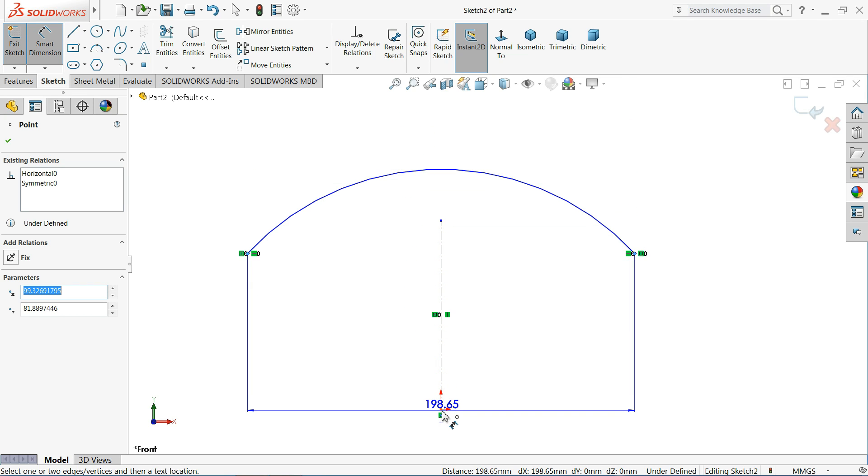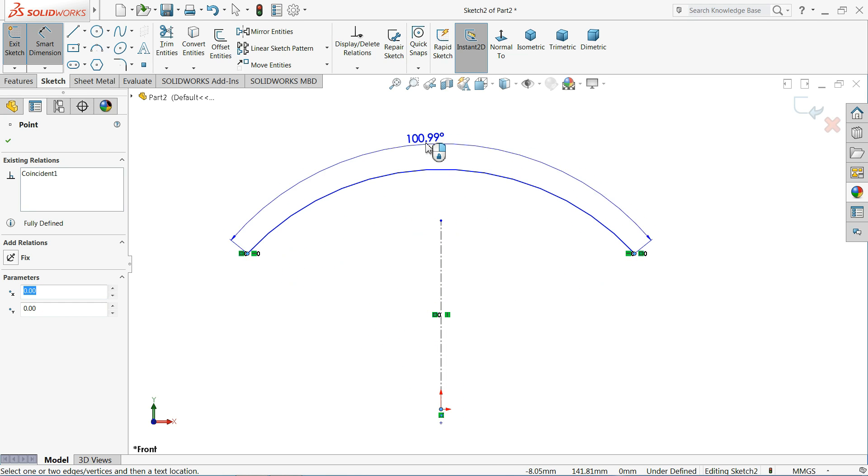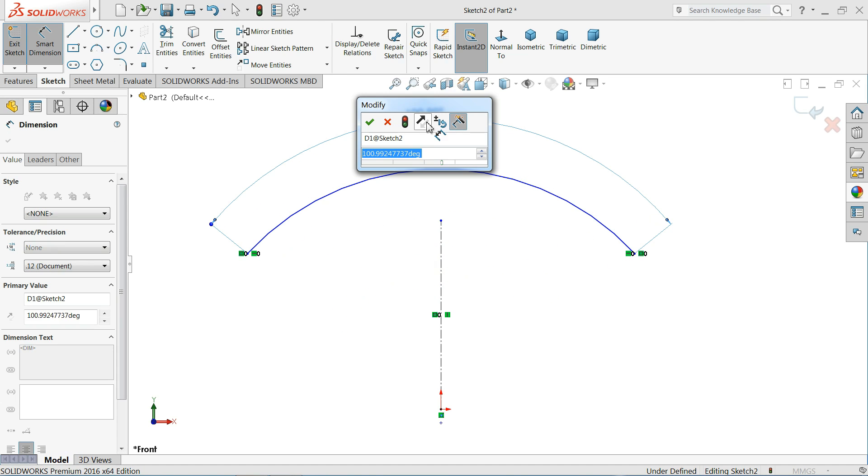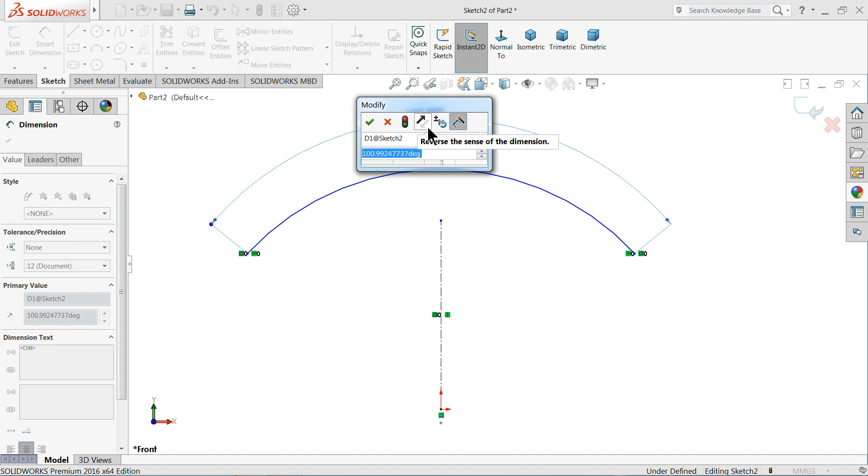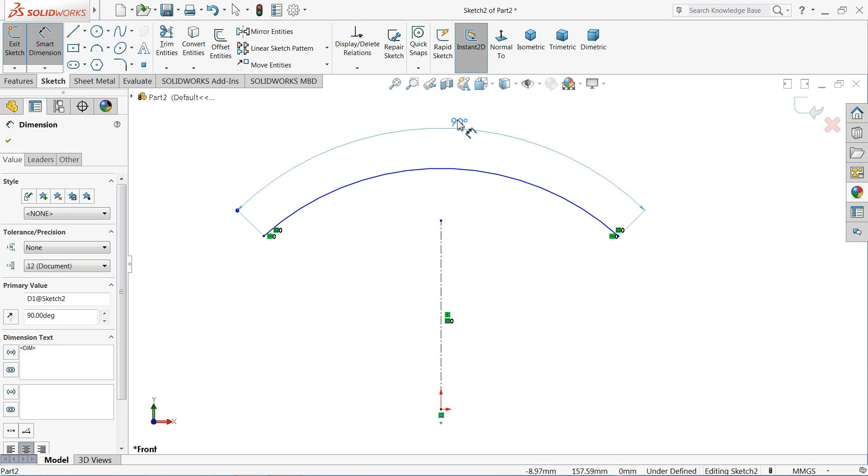Now the third one, choose midpoint or any reference point from where you want to define the angle. Now see this is the angle of this arc. Define it 90 degrees. That's it. I kept the relation horizontal so you will get the perfect angle and perfect things.